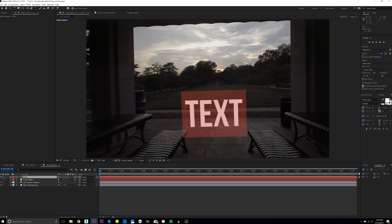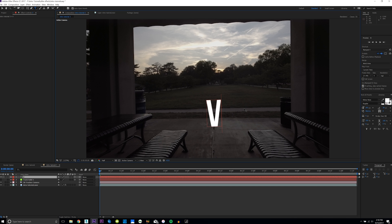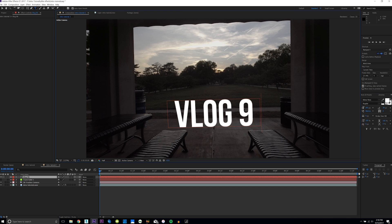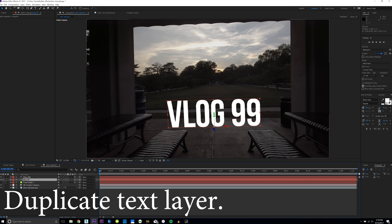I'm just going to give it a random name — I'll say 'Vlog 99.' We're on vlog 99! (I'm not actually on vlog 99.) Now I'm going to add a shadow, going in the wrong direction.